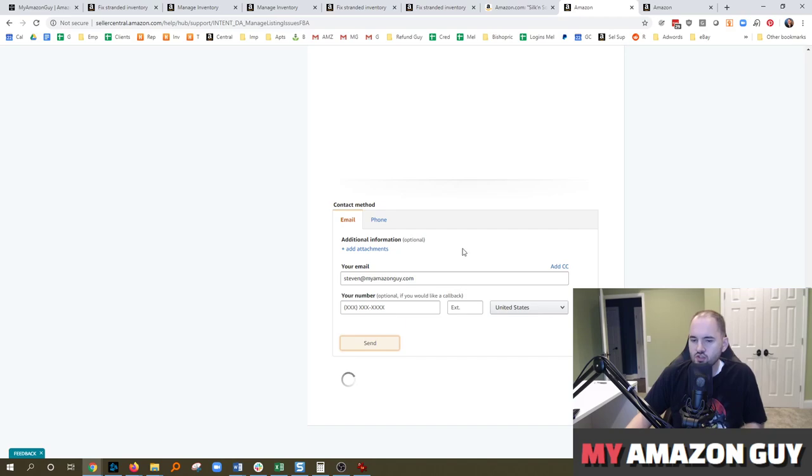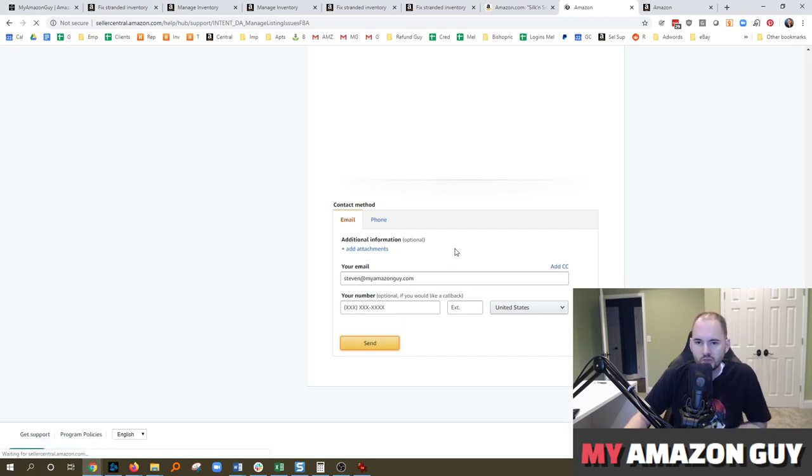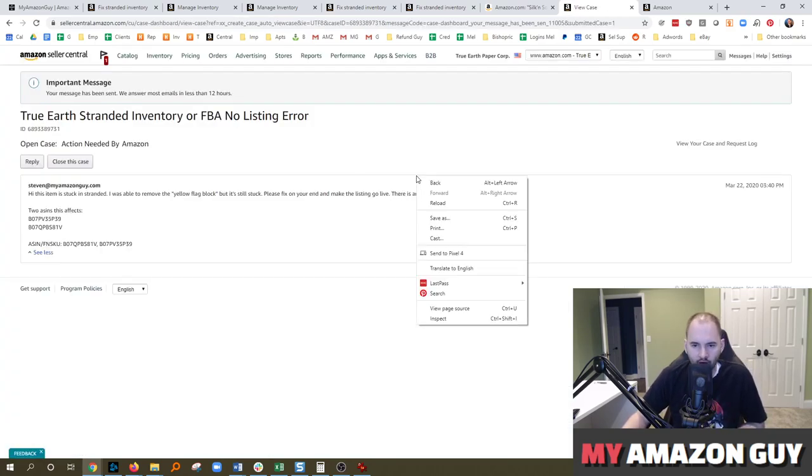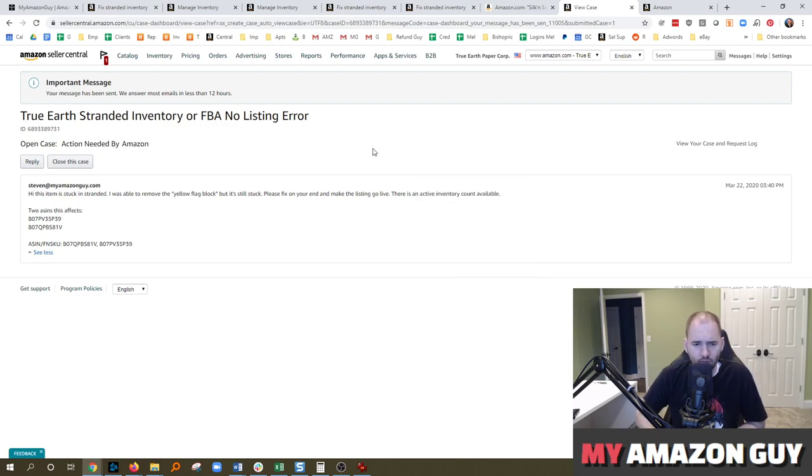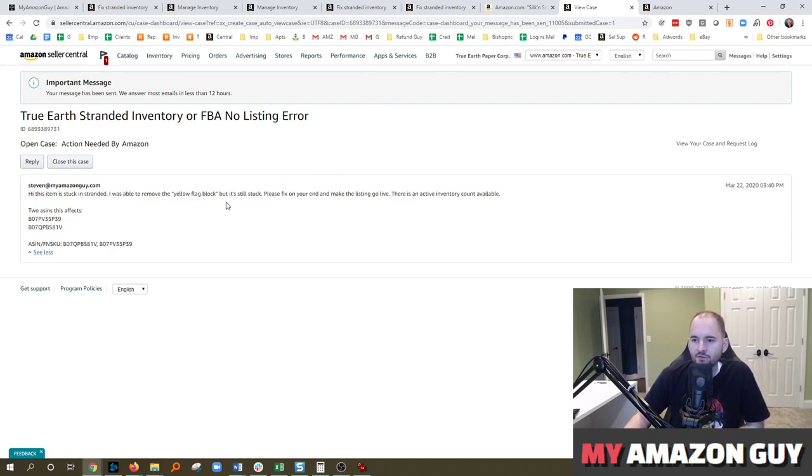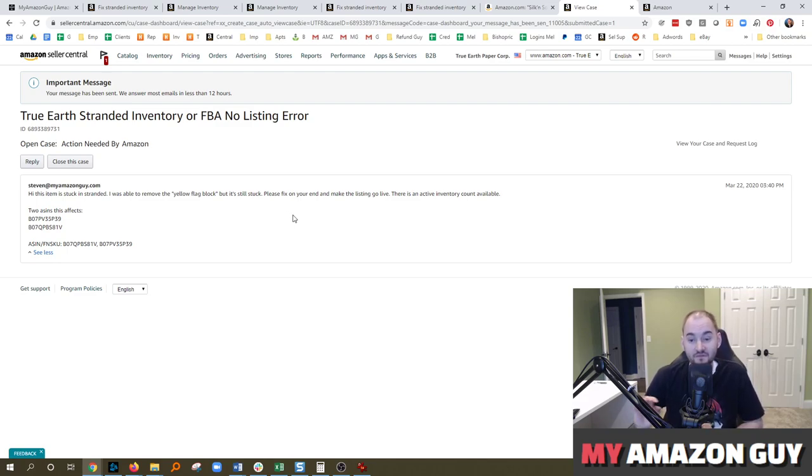So generally speaking, stranded inventory tickets are very quick for Amazon to respond to. So it's generally very quick response that we get when issues like this occur, usually same day type responses. Now, if you file this ticket and they give you a bogus response, which is very common, unfortunately...